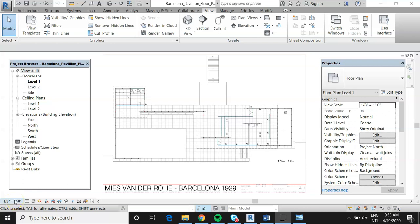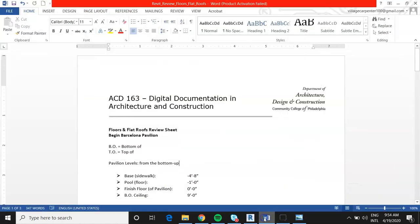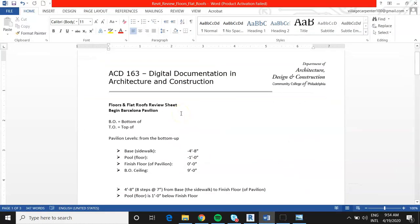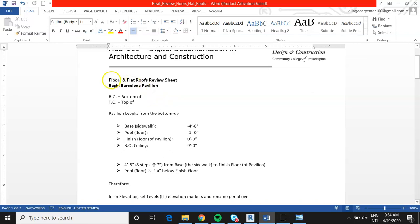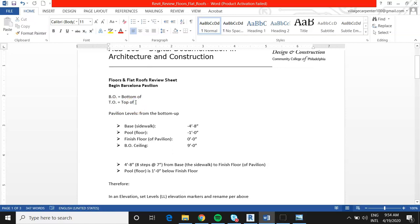Welcome to this Revit review of Floors and Flat Roofs, in which we will begin to build the Barcelona Pavilion. Starting at the top of the review sheet, there are a couple of important abbreviations we need to know when looking at elevations: BO for 'bottom of' and TO for 'top of.' We'll see these in elevation.